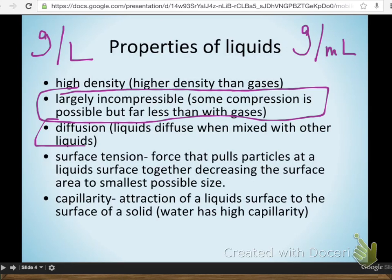Liquids diffuse, just like gases. They mix with other liquids. If we put a drop of food coloring into a container, initially we'll have a clear area and a dark blue area, and eventually it'll all be pale blue. So they do diffuse when mixed with others.